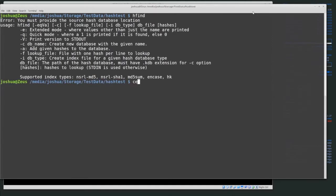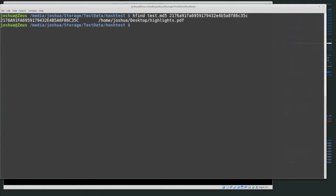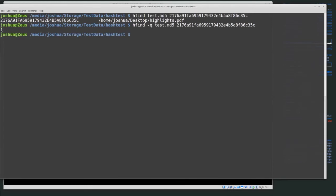So to summarize what we've covered: if you type hfind it shows options; hfind -i with the type and database creates an index for that list of hashes; hfind with the database and hash value shows a match or no match; and hfind -q with the database and hash returns a one or zero — was the hash found or not. This lets us hash things very quickly and use the results to filter things out or find things that are very interesting.